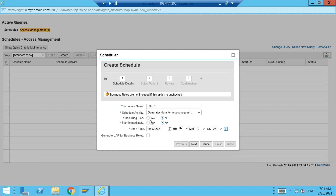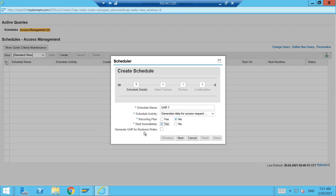For Recurring Plan, select 'No' — meaning we don't want to repeat it, only run it one time. Start Immediately: Yes. For 'Generate UAR for Business Rules' — if you have business rules configured and want to see the review in the form of business roles, then select this. Otherwise, the system will break down the business roles into respective single and composite roles, and those will be shown in the request. I'm not selecting it because I don't have any business roles created in my system. Click Next.